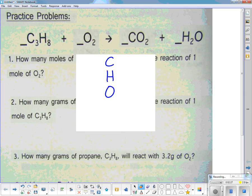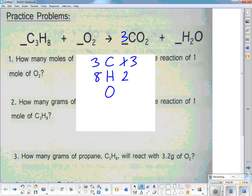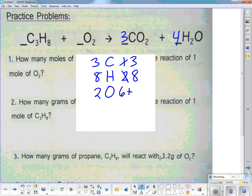On the left I have eight hydrogens; on the right I have two, so I need to put a 4 to get eight. On the left I have two oxygens; on the right I've got to be careful: 3 times 2 is 6, plus 4 times 1 is 4, giving a total of ten. So I need to put a 5 on the left. Now we're all balanced.